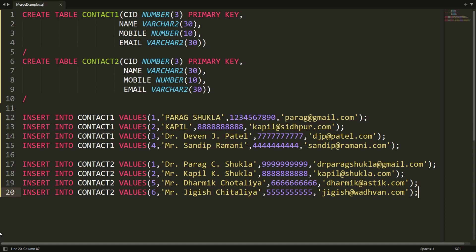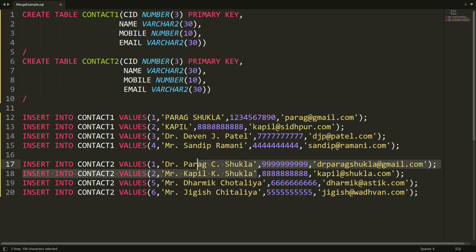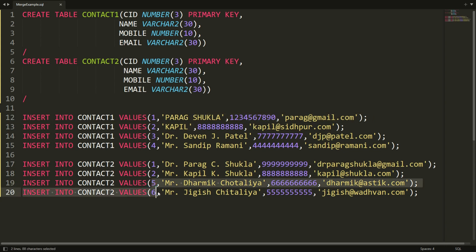Welcome to my channel. In this video I will show you how to merge records from one table to another. I have two tables: contact one and contact two. Both have a primary key column called contact ID. I want to update records in contact one based on matching IDs from contact two, and insert records from contact two that don't exist in contact one — for example, IDs five and six. This functionality is known as a merge.